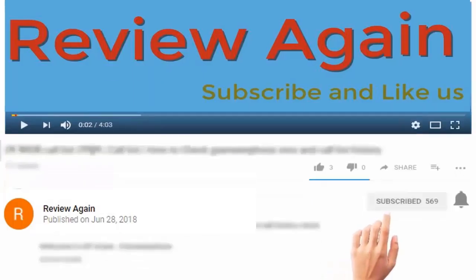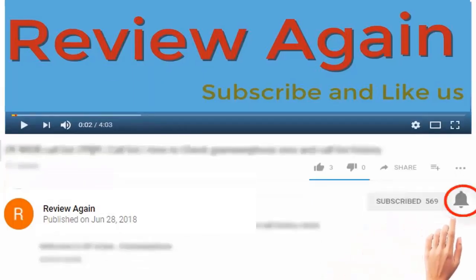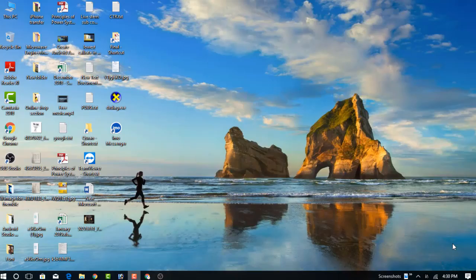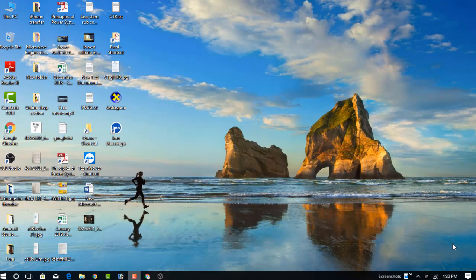Subscribe to the channel and press the bell icon for the latest updates. Hello dear visitor, welcome to my new video. In this video, I am going to show you how to fix headphones that are not working in Windows 10.